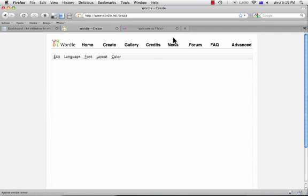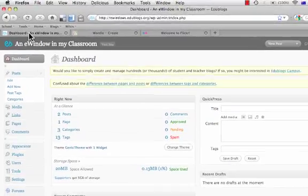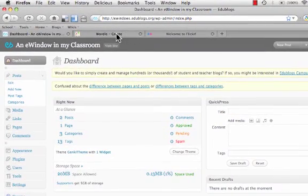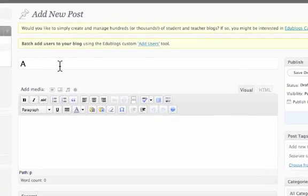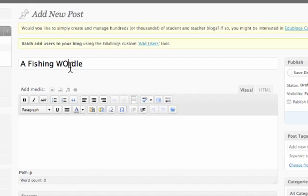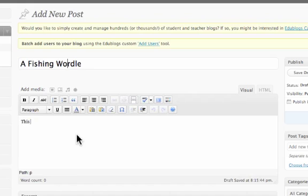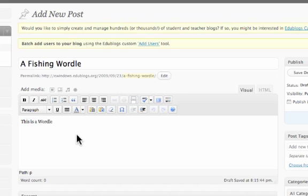Now, Wordle may take a few seconds to work on. So we're going to go back to our dashboard and prepare our new post. Whatever you do, don't exit out of that tab. We all know how to do this — add a new post. We're going to call this a fishing wordle and add a title. Just so that we acknowledge where we got our word cloud from: this is a wordle.net word cloud about fishing.